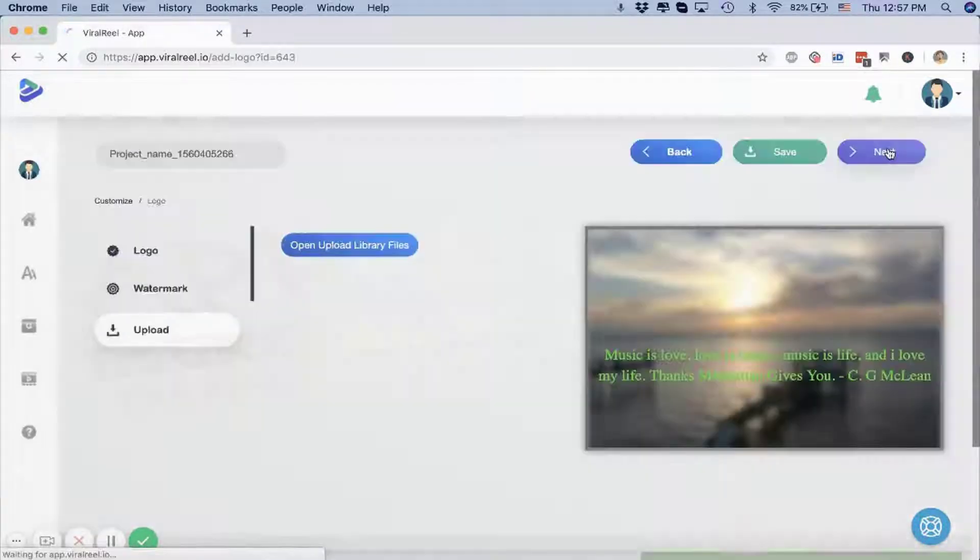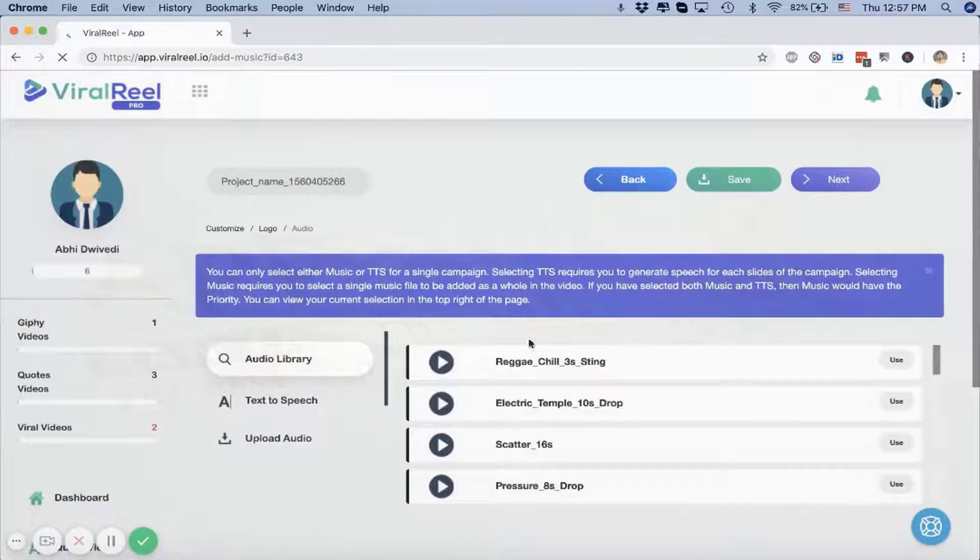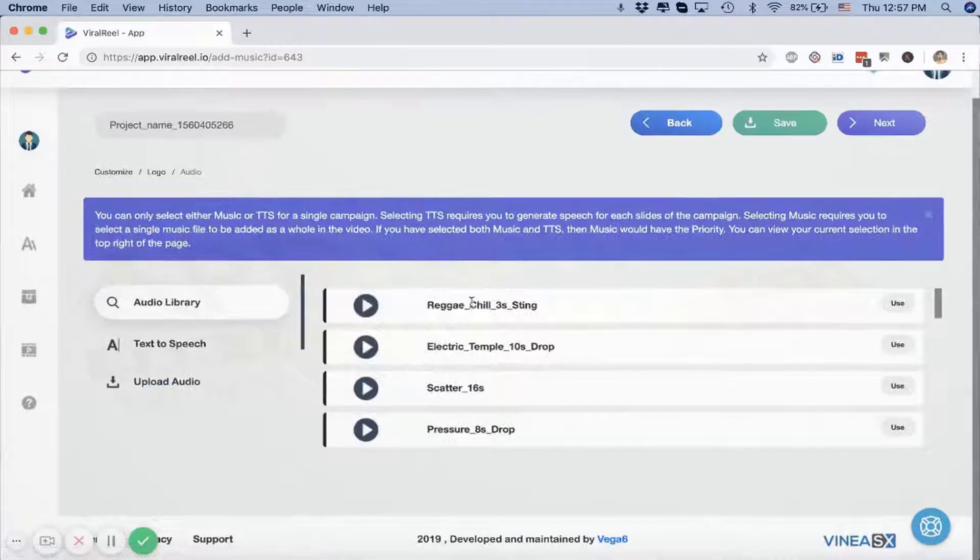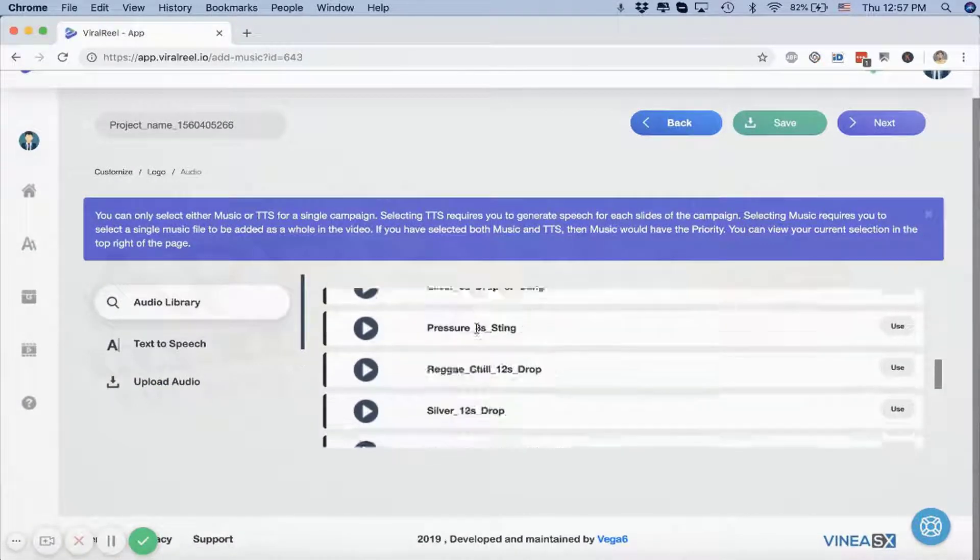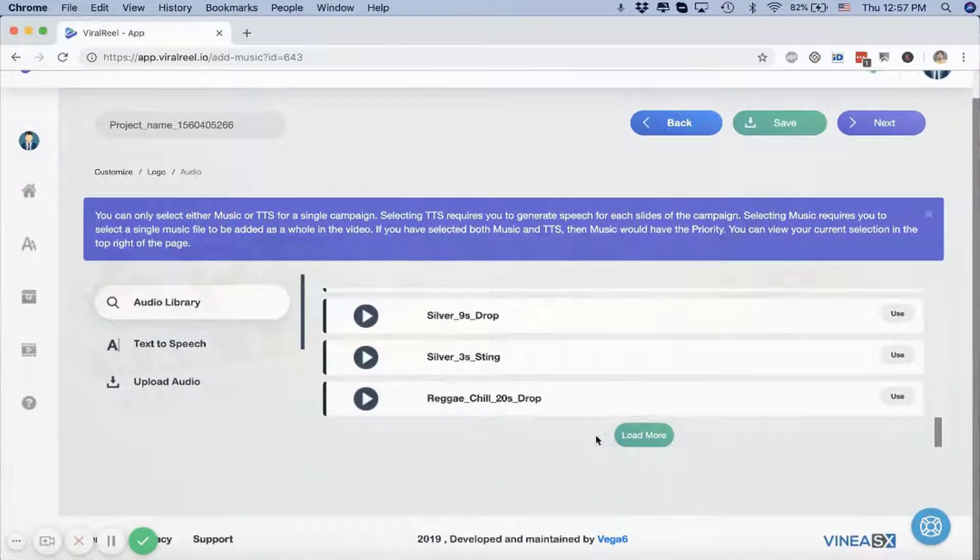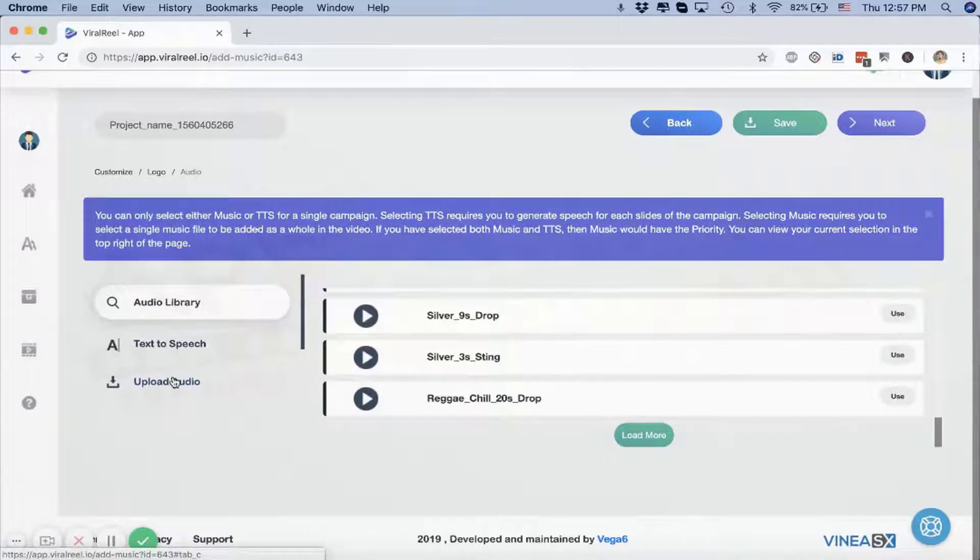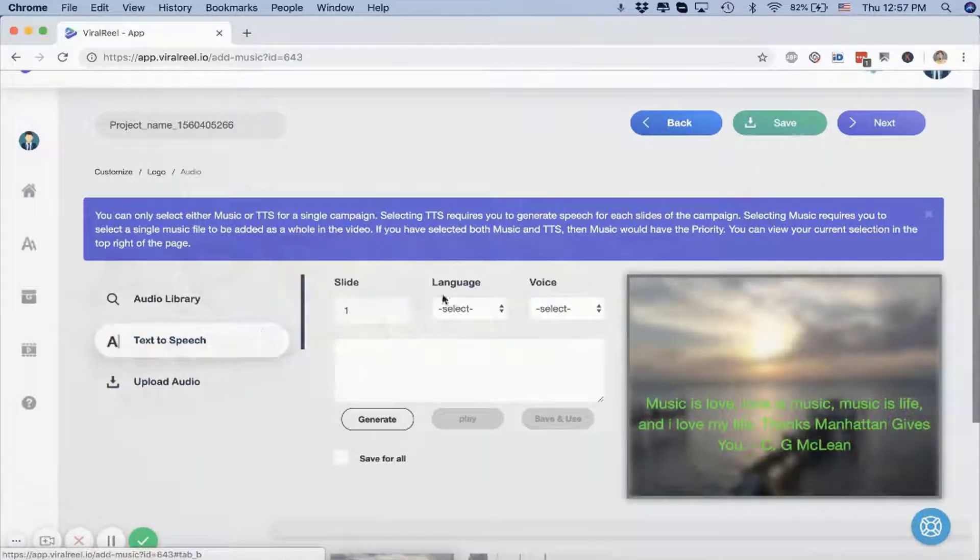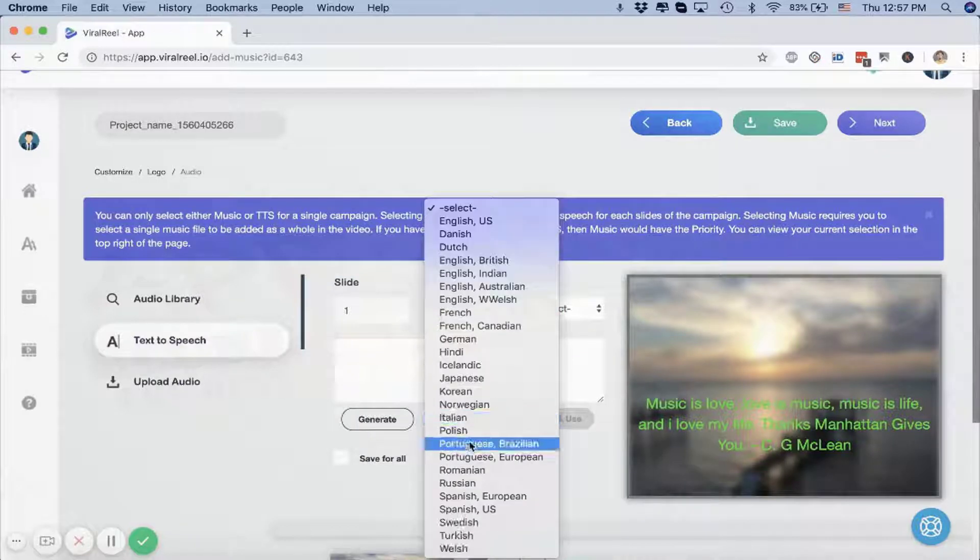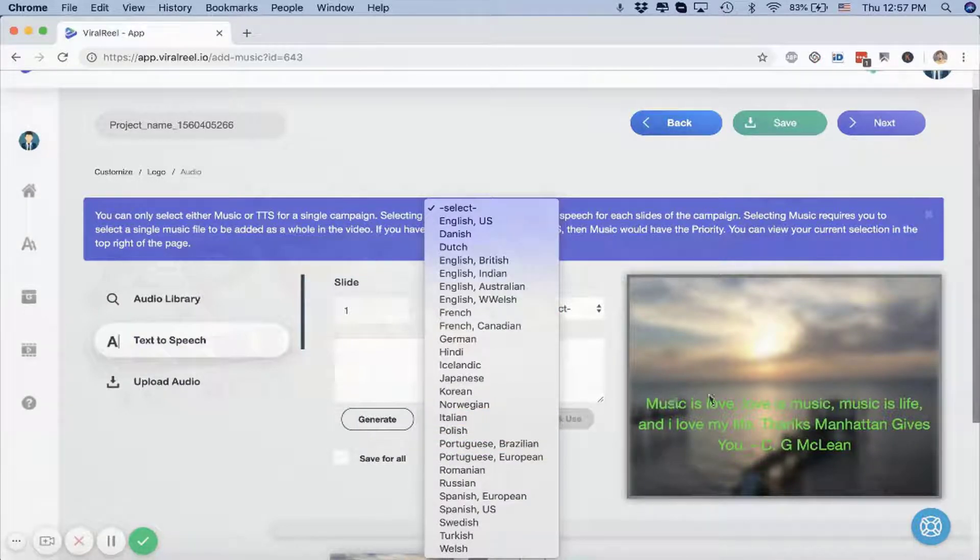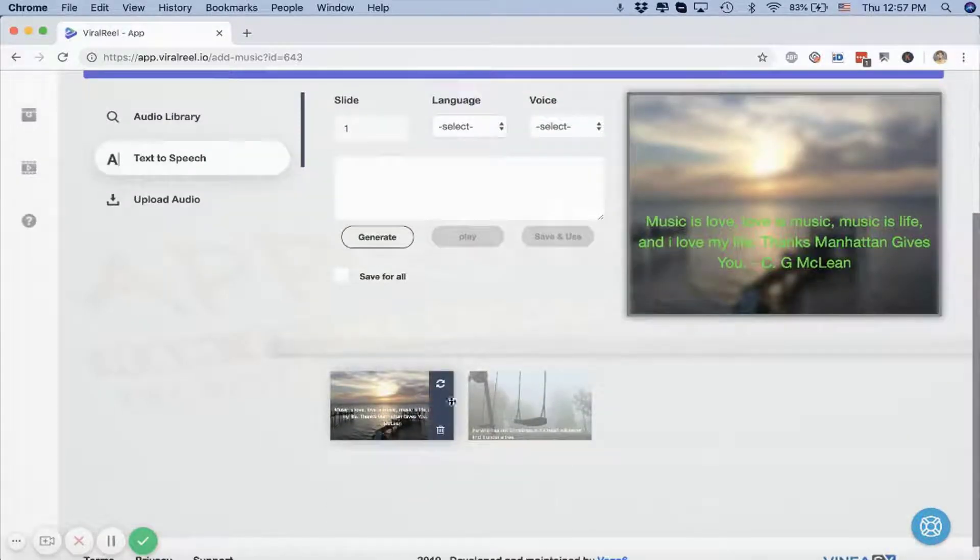Moving on to the next step is where we can add background music. You can either add a background music from the ones that we already have—over 1,000 music files—or you can upload your own, or you can use our text-to-speech option to narrate all of these.